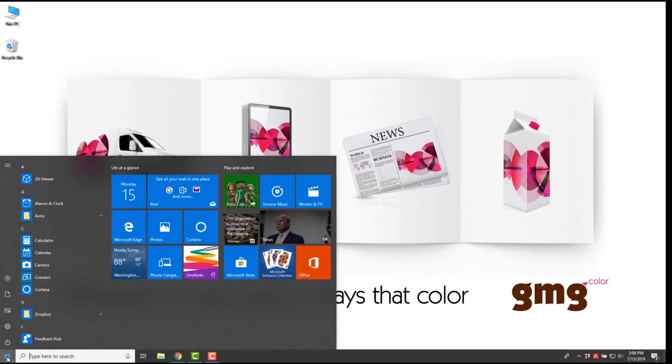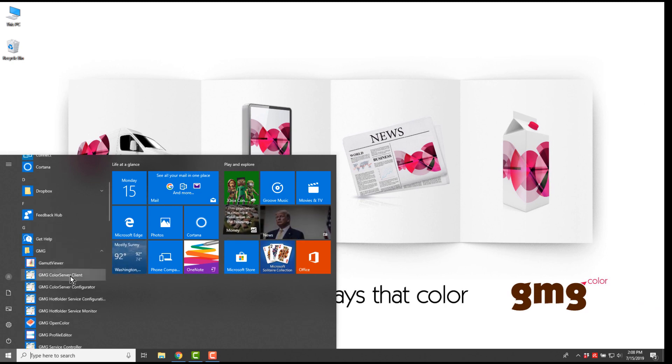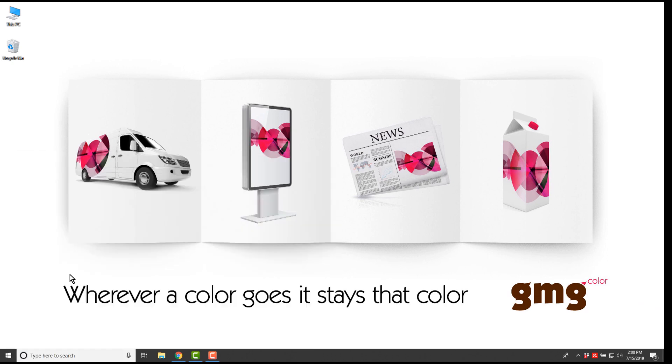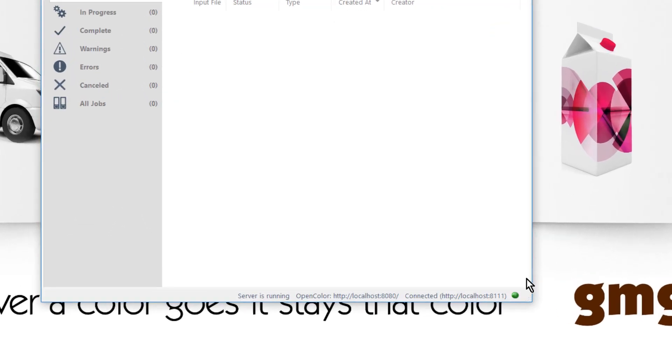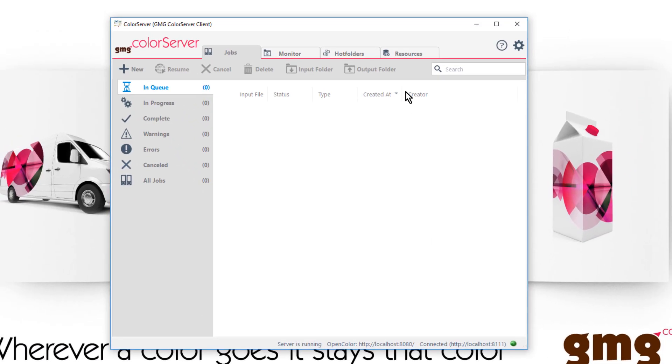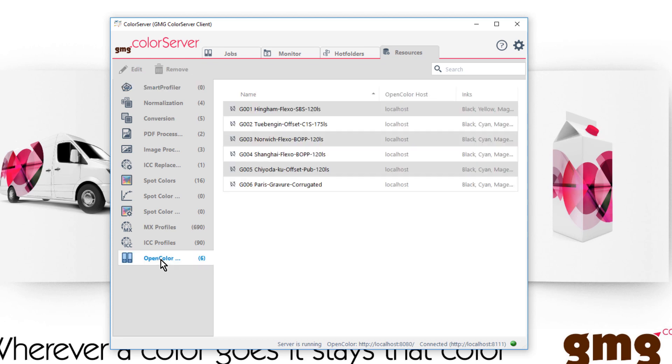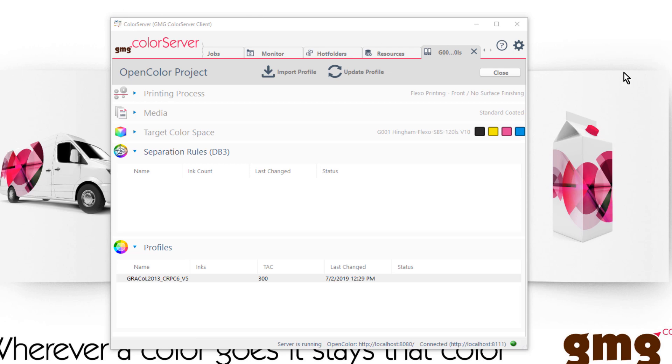To verify connectivity to OpenColor, launch the client and look in the lower right corner. To see the OpenColor resources available, click Resources and then OpenColor. To see what's available in that project, open it. This project doesn't have any spot databases calculated but does have one profile available.